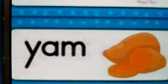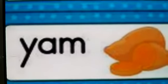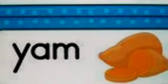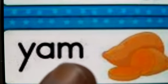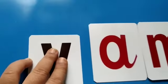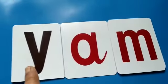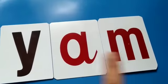Children, this is called YAM. YAM means it is a vegetable. That is called YAM. Y, A, M — YAM. So what is the first letter here? Y. So we have to take letter Y. Y, A, M — YAM.